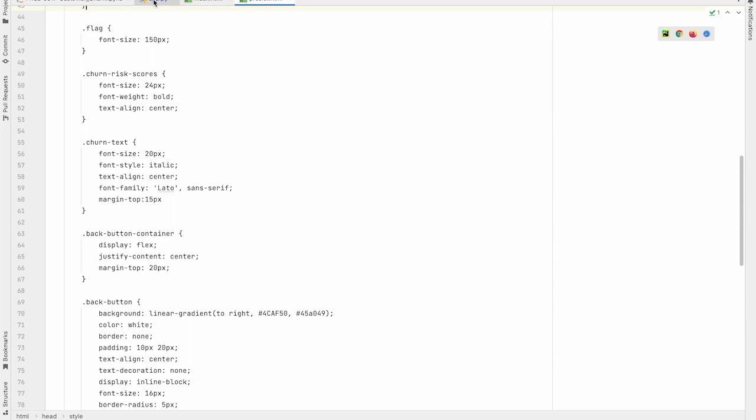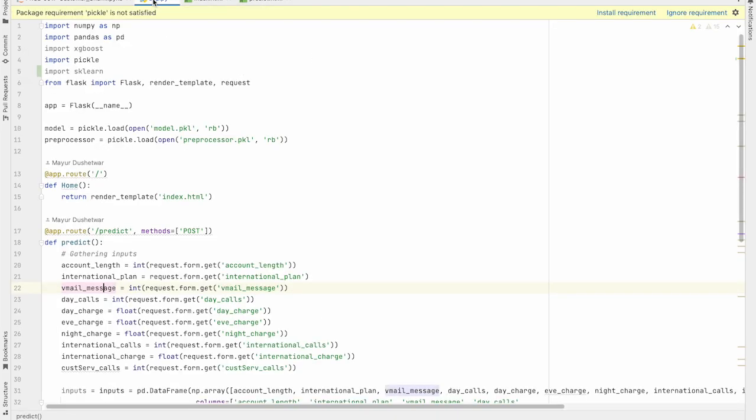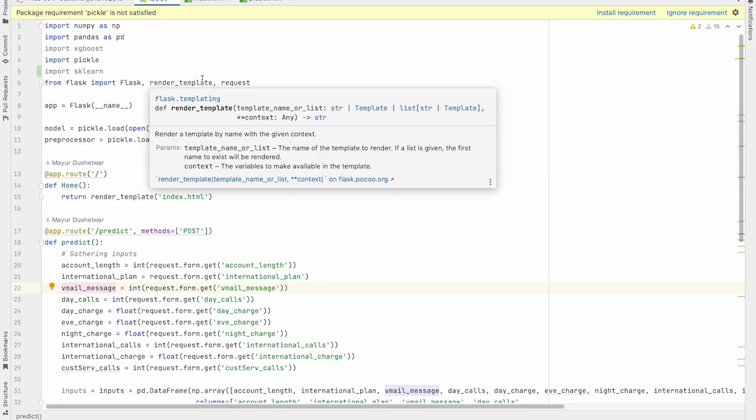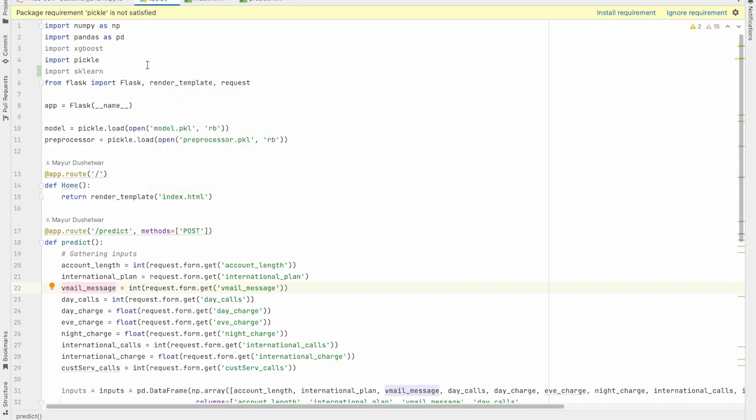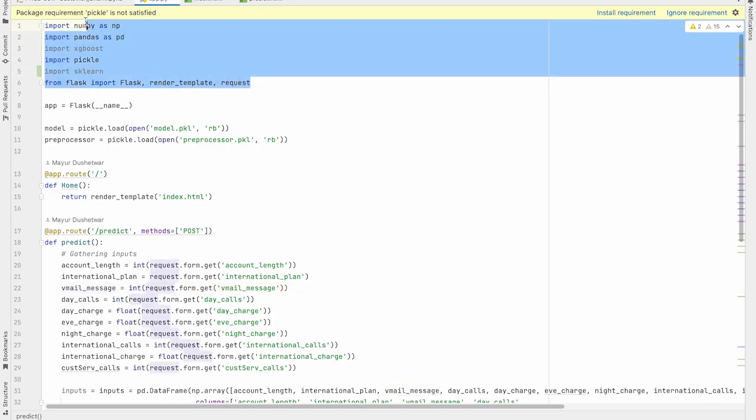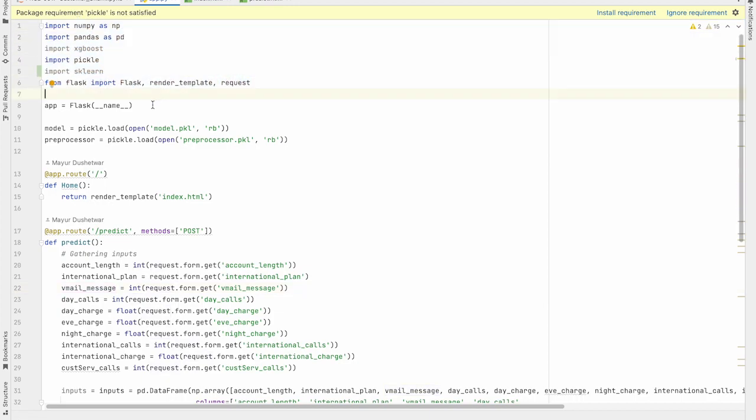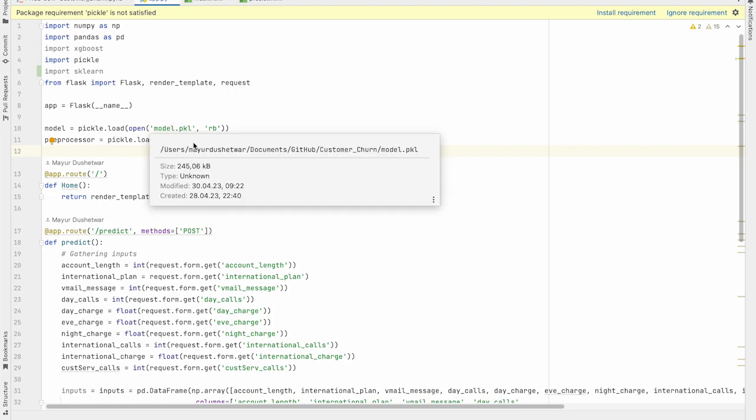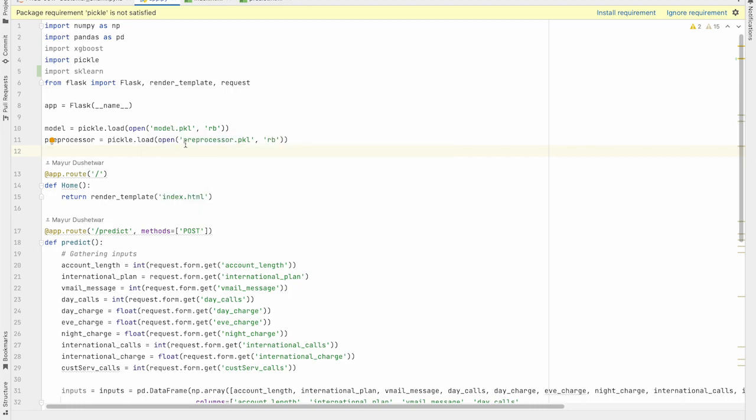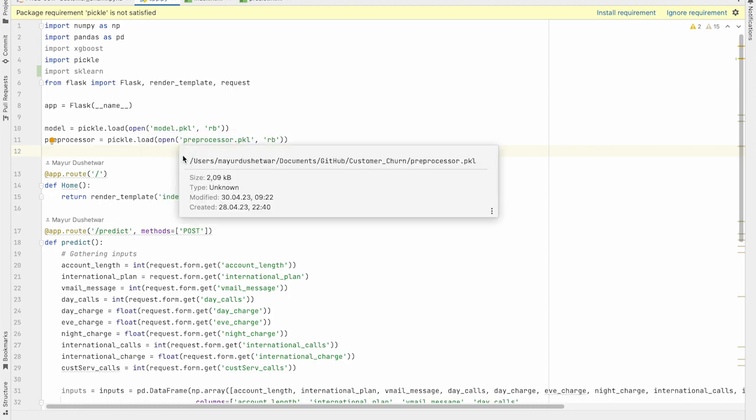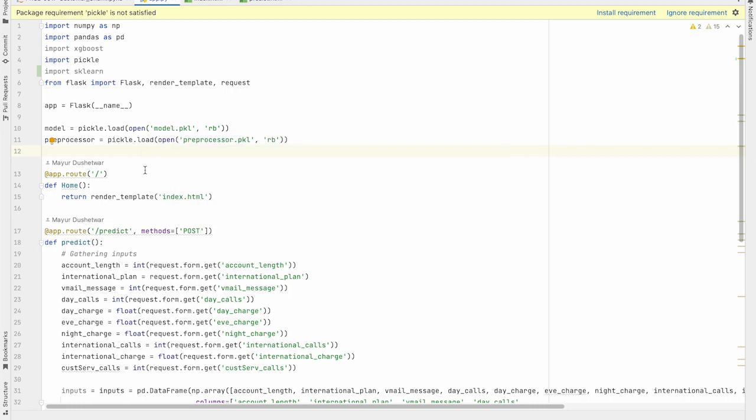Now let's come back to the app.py. In this file, first we have imported all the basic modules. Then we also created an instance of Flask. And in the next part, we have loaded serialized versions of model and preprocessor which was created during the project.